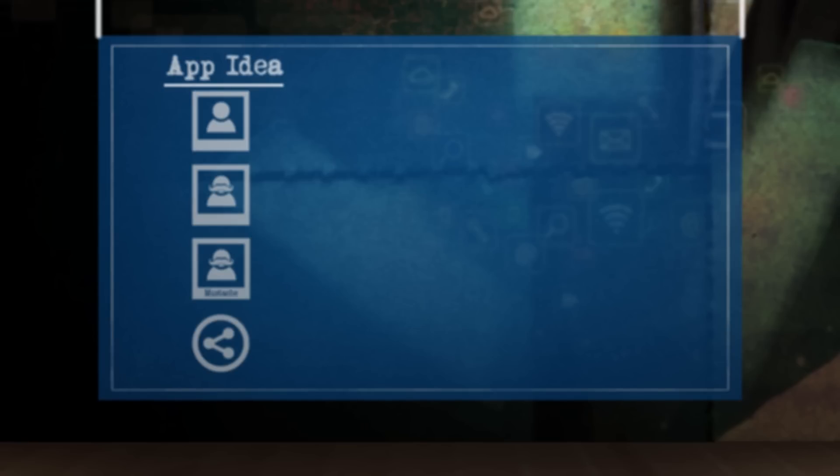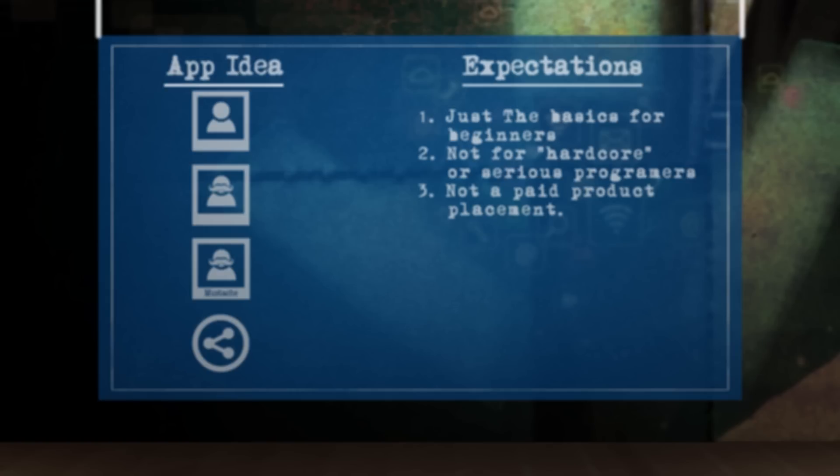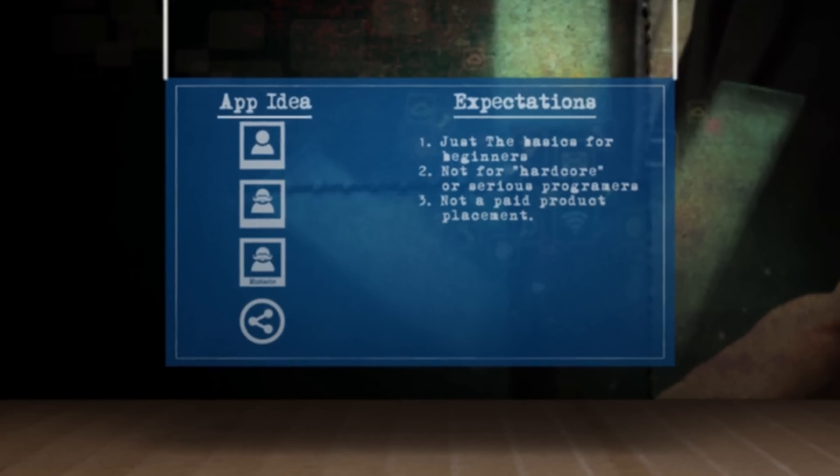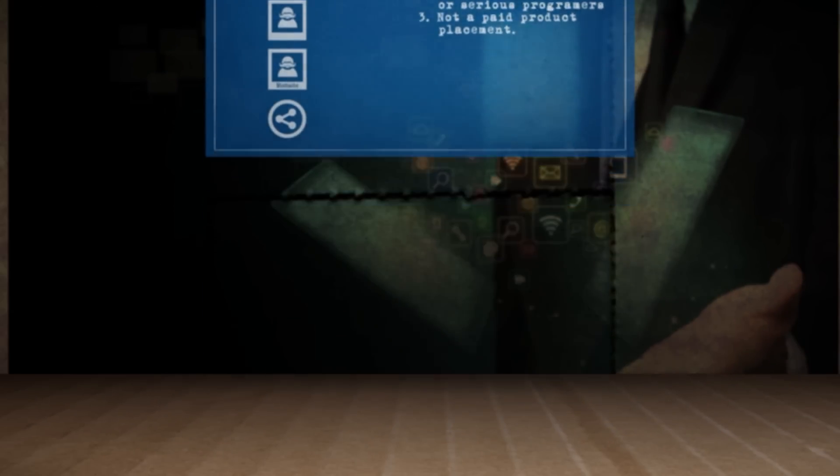And to properly set your expectations, this is just going to be the basics on how to use the App Inventor. And it's not really for serious developers. And also, no, this is not a paid product placement. All right, we've got 7 minutes to do this, so let's start tinkering.